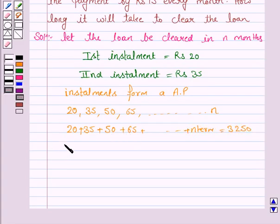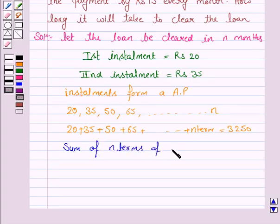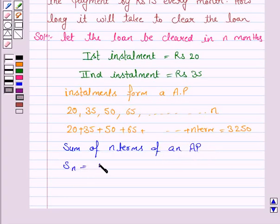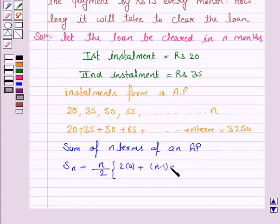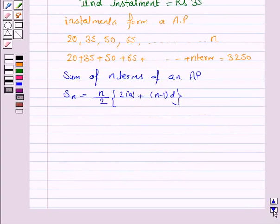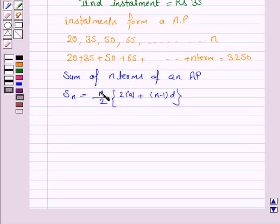The sum of N terms of an AP is given by S_N, and it equals N by 2 into 2A plus N minus 1 into D, where A is the first term of the AP, D is the common difference of the AP, and N is the number of terms.